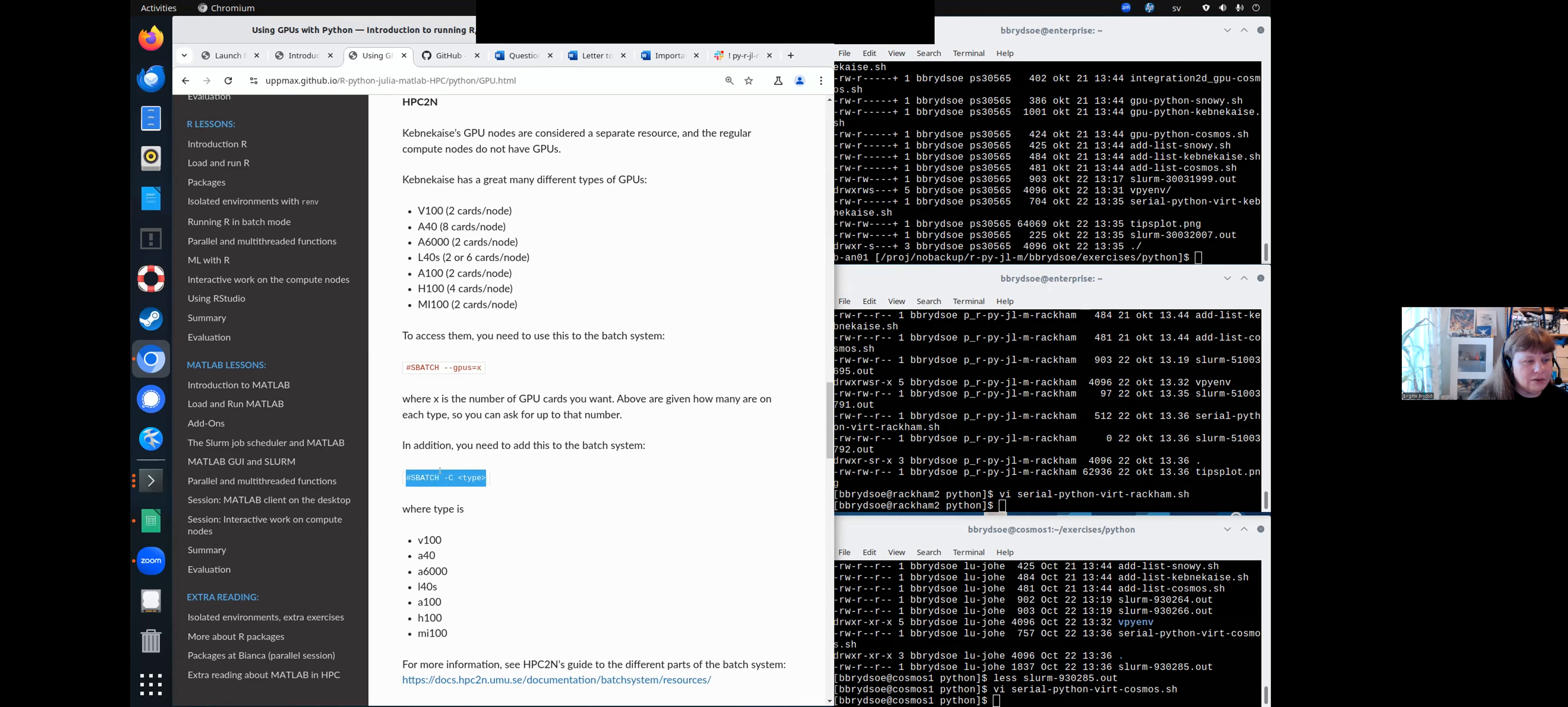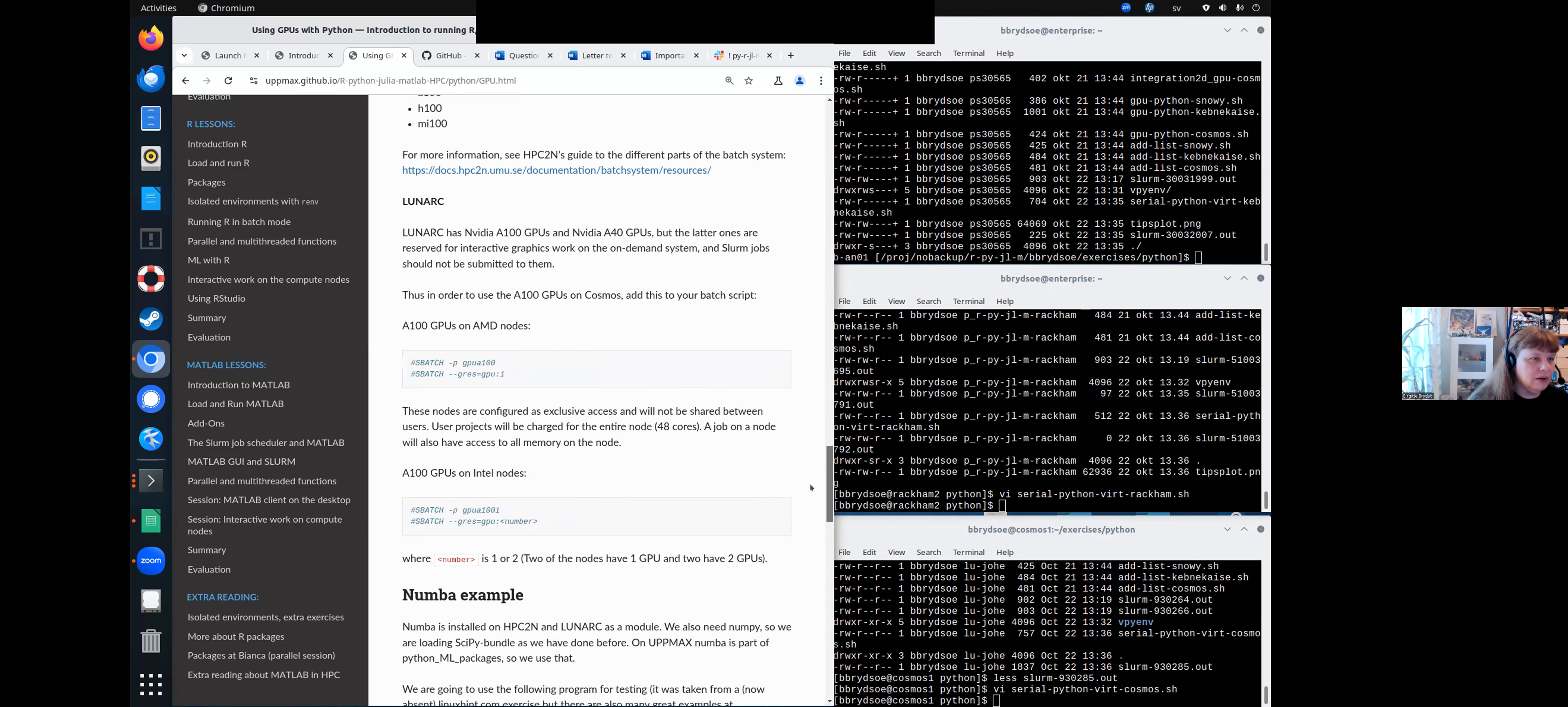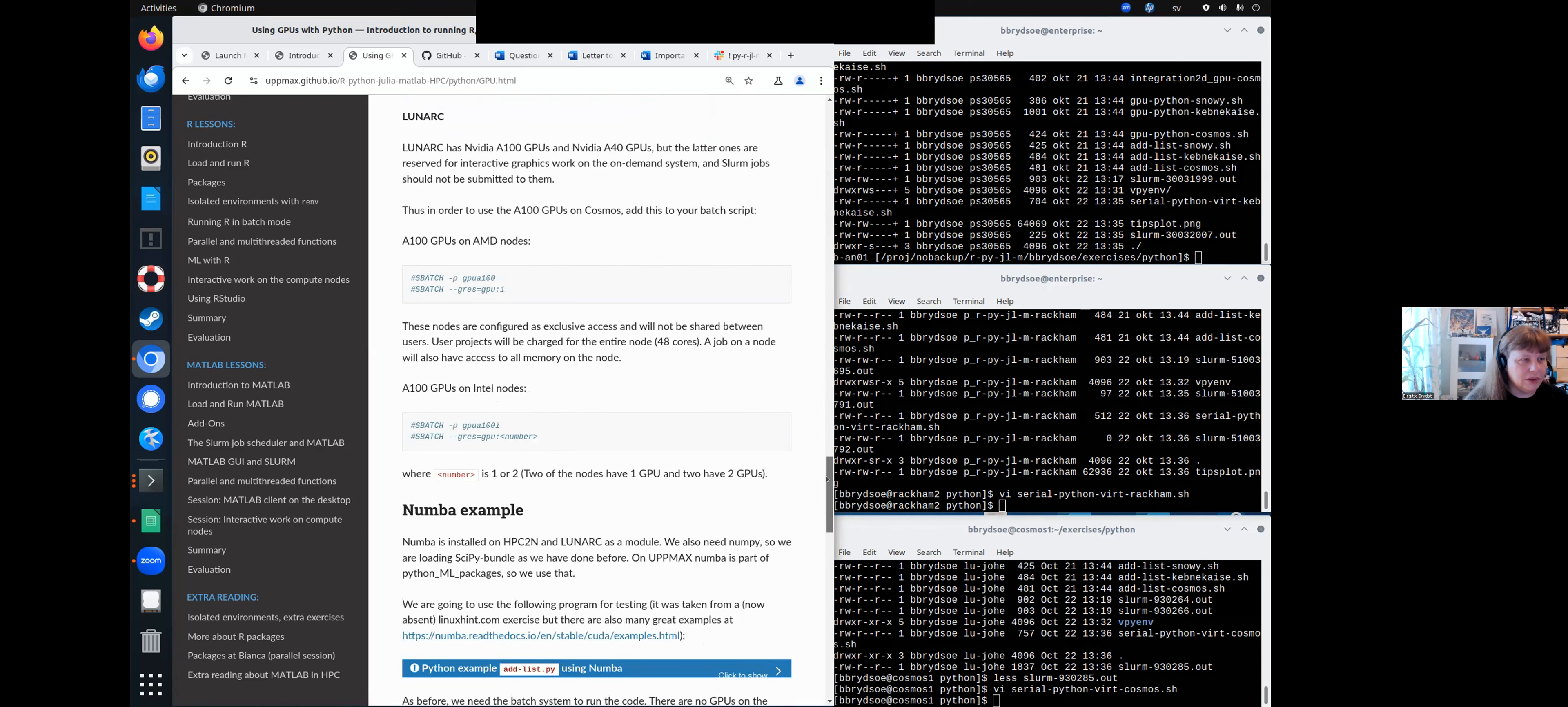So you have to also add this constraint here, say minus capital C and the type of GPU. And the types are these ones. So these two lines, how many cards, GPU cards, and what type of GPU. So there's more information about that on this page here. But you only have to add those two lines.